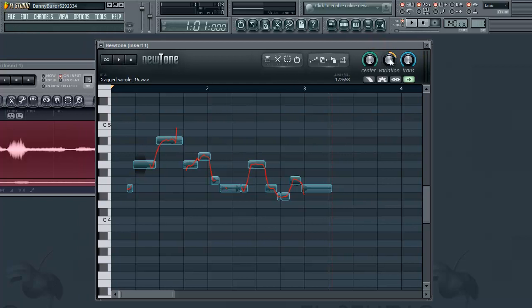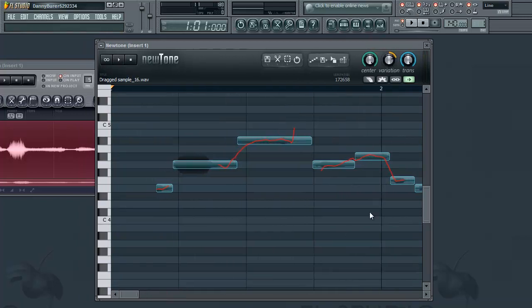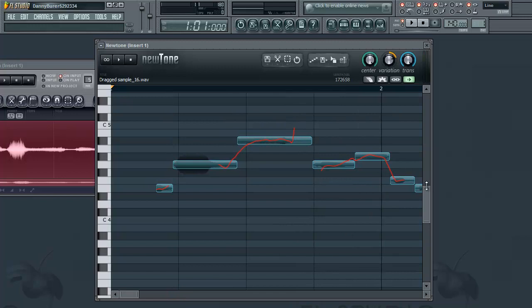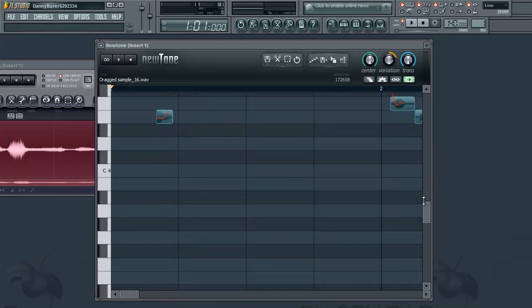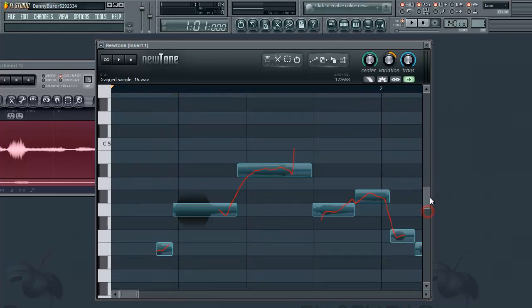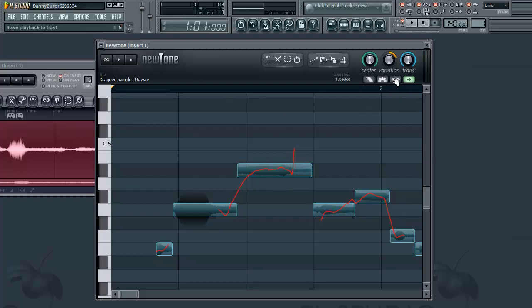Moving on, this next knob, variation, controls the pitch modulation. That's this red line within each note, the exact pitch of your voice as you move through the recording. What the variation does is it flattens that out to make the voice the exact pitch that this bar is set to.